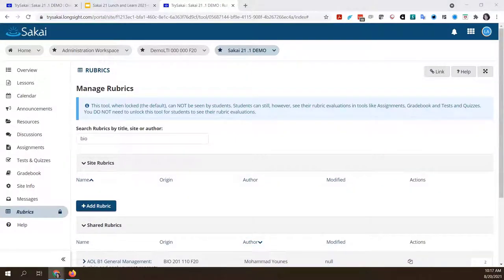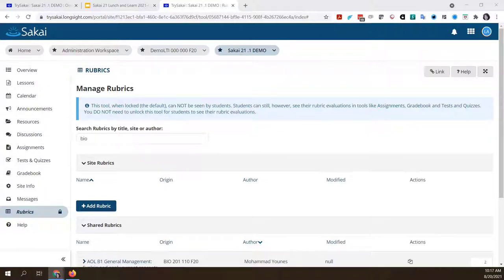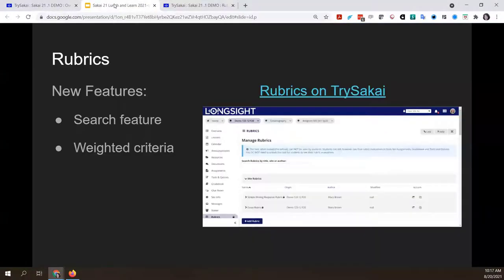It does the same with the site column. If you're looking for something from a particular site, like your biology site, you could search for 'bio' and it'll give you all rubrics from that site. You can also sort by the columns, so if several people have shared rubrics from biology, you could sort to find just the ones that are yours. Any other questions on rubrics? Alright, moving on.